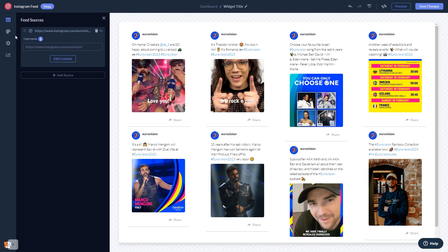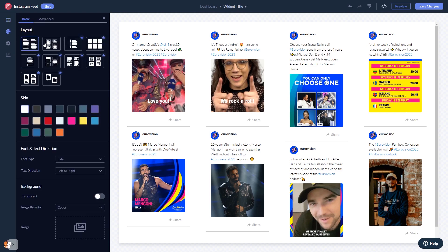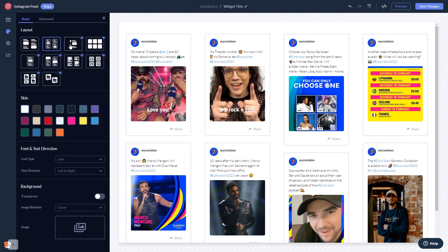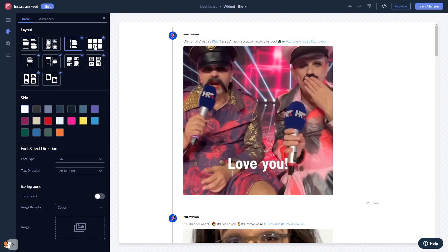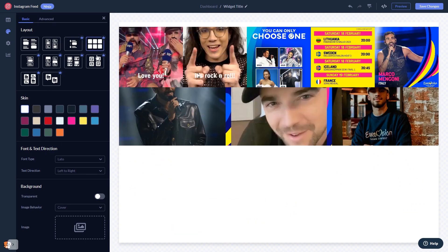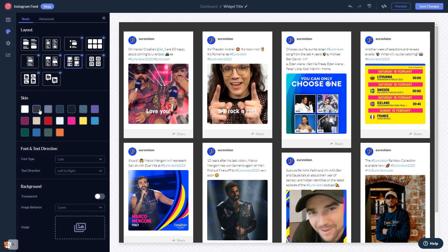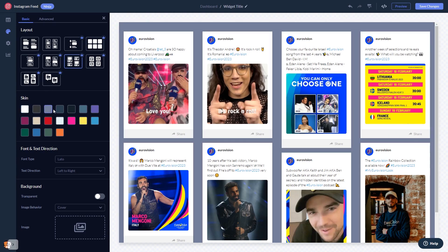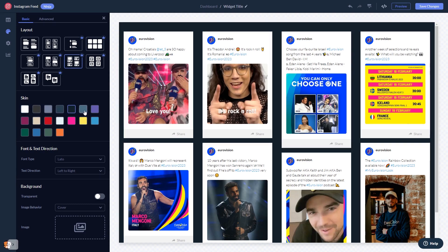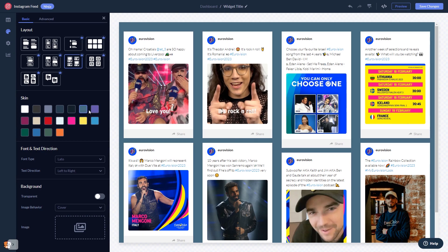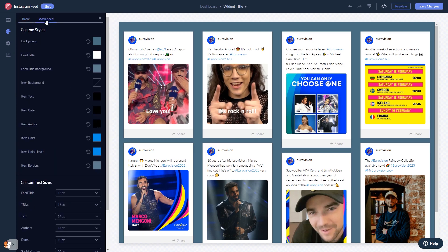In the editor, you can select a layout and a skin, customize the Instagram feed's look and feel, and change the settings.